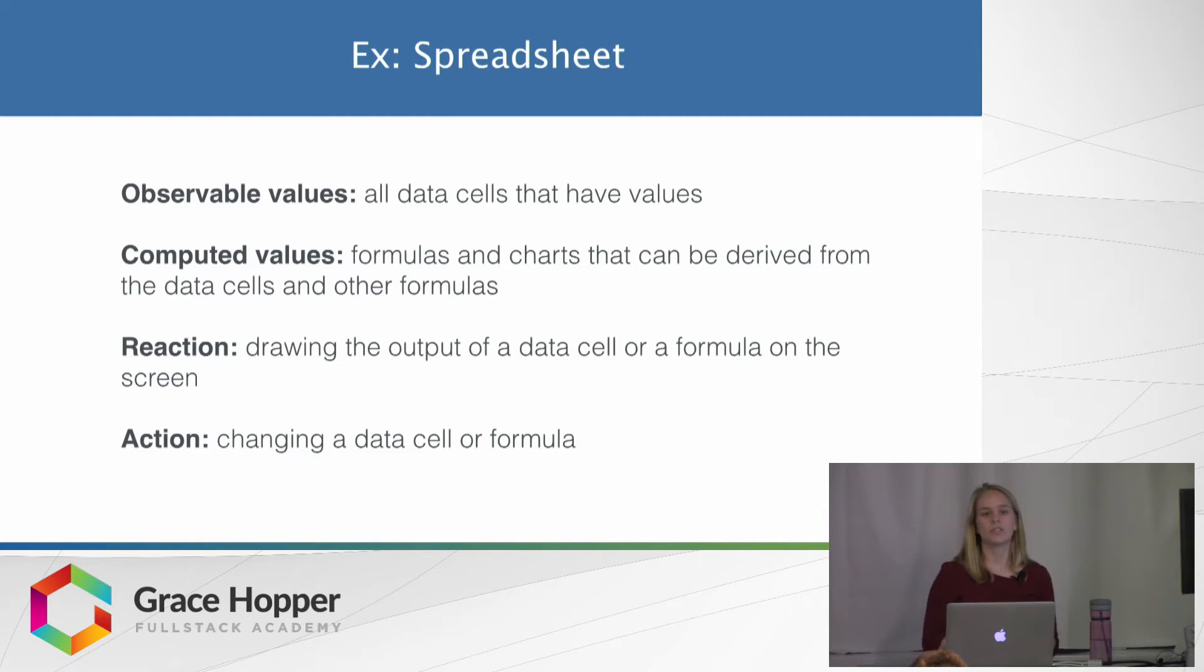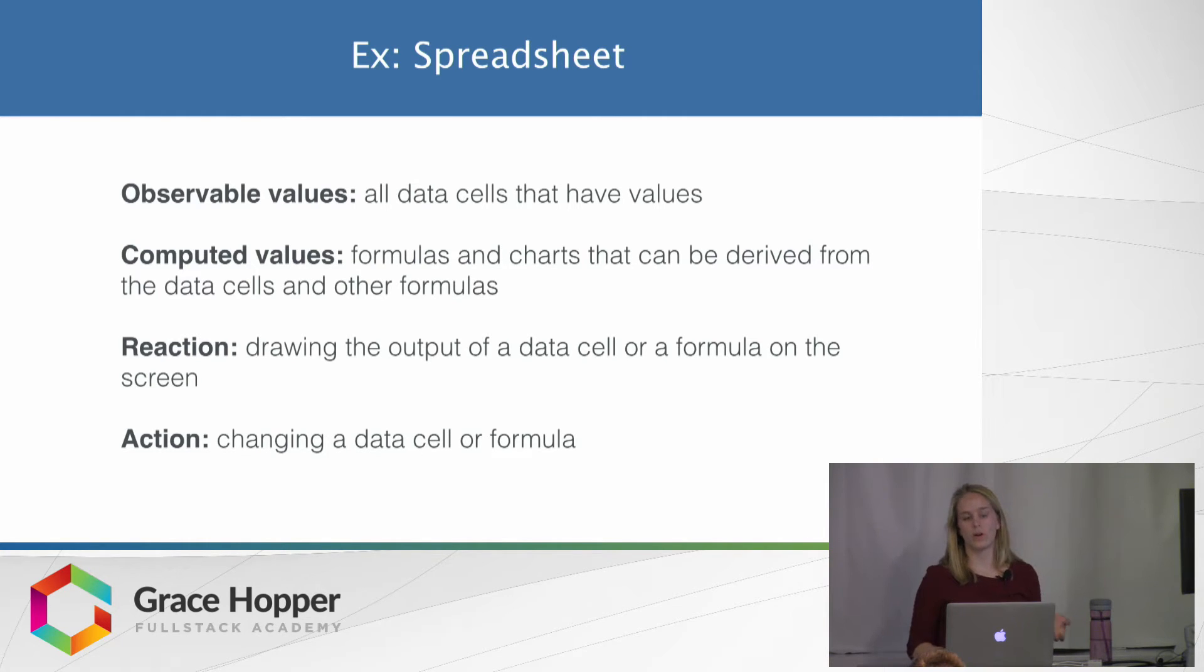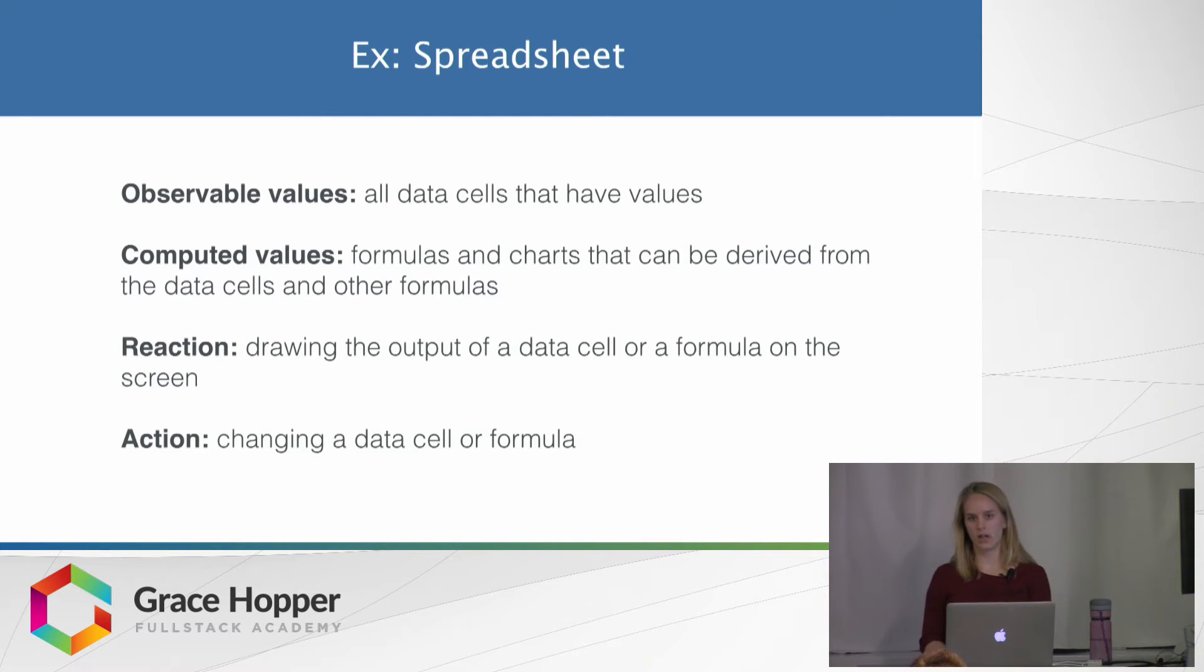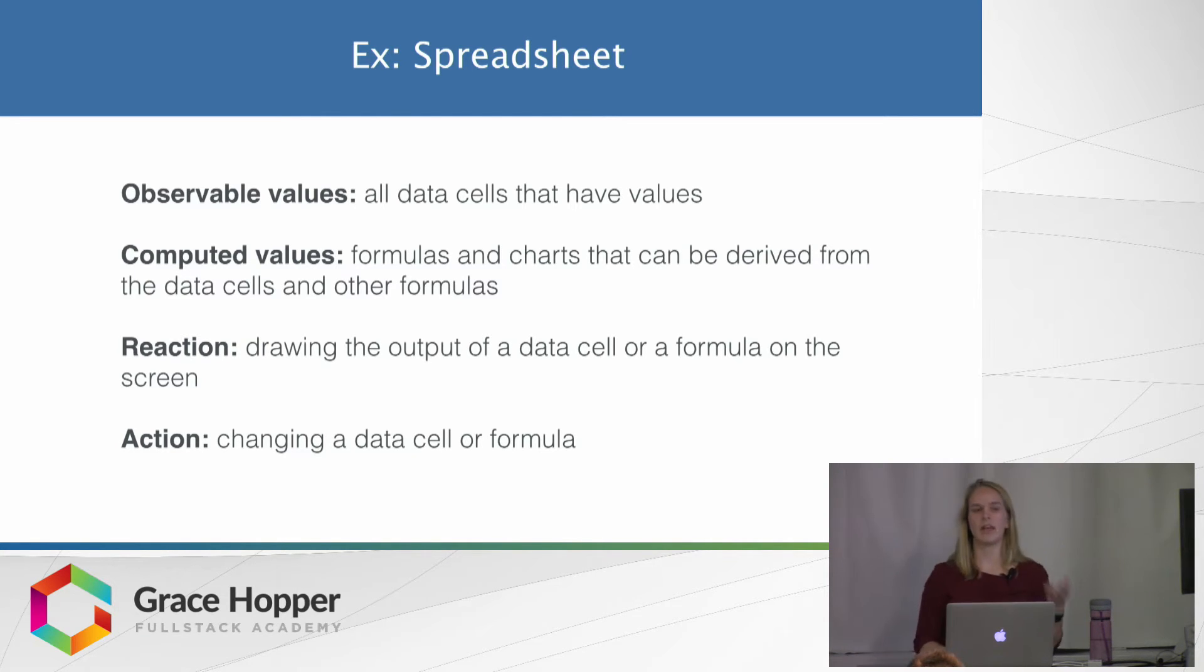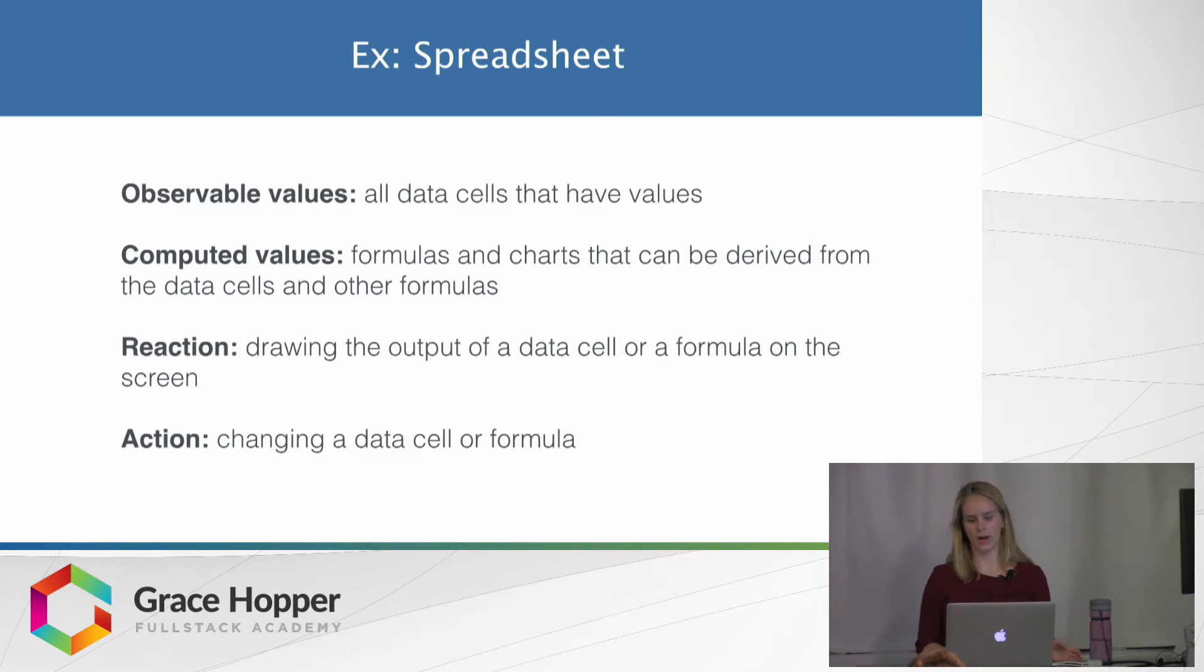And then an action would be going into one of those data cells and changing it, which would then cause the computed values, those functions, to recalculate. And then it would produce those changes on the graph.